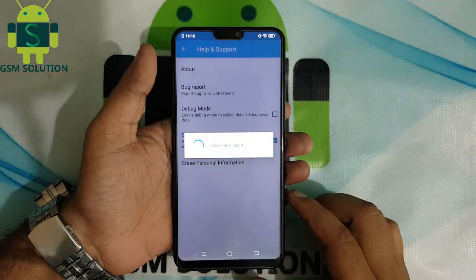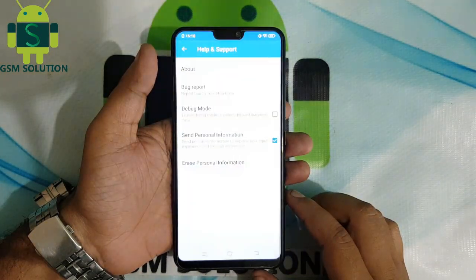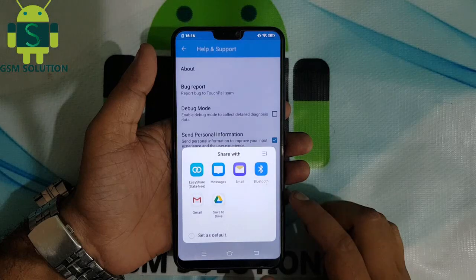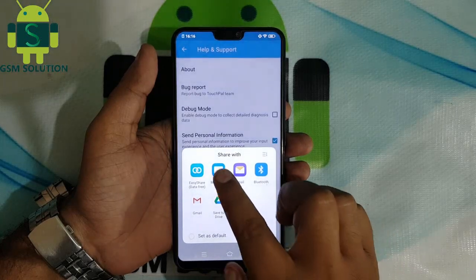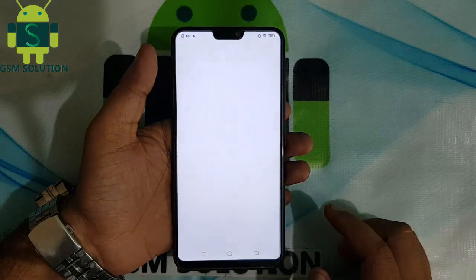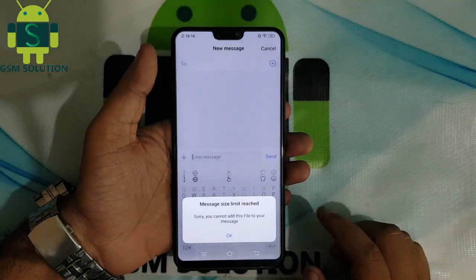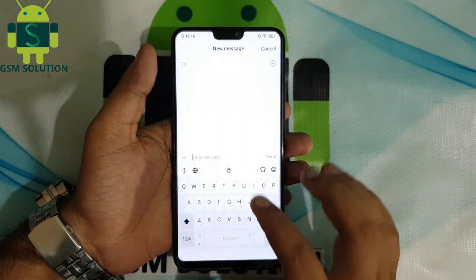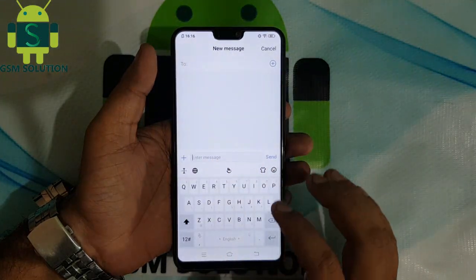Open Bug Report and share the message. After opening the message, type gsmsolution.com, select all, then open web search.